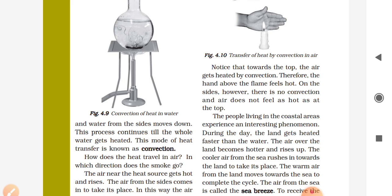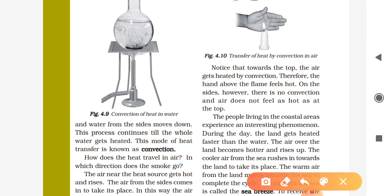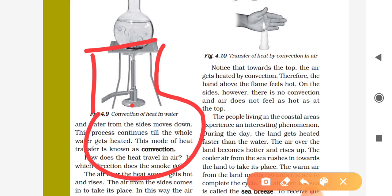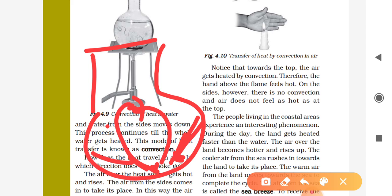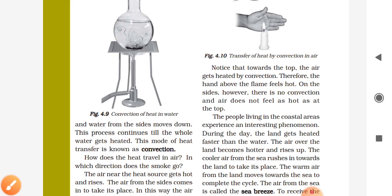Convection means the hotter water goes upward and the colder water goes downward to get heat. It is not only the water directly above the flame that moves — the cooler water from the sides also comes down. All the water present in the upper direction eventually goes downward to get heat. This continuous process is the mode of heat transfer known as convection.